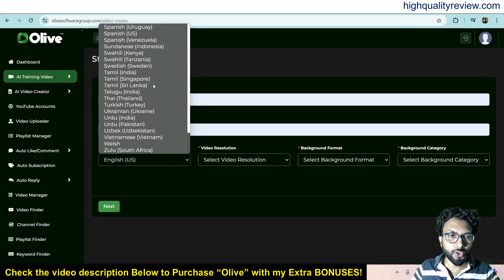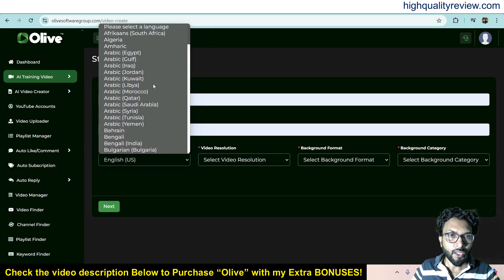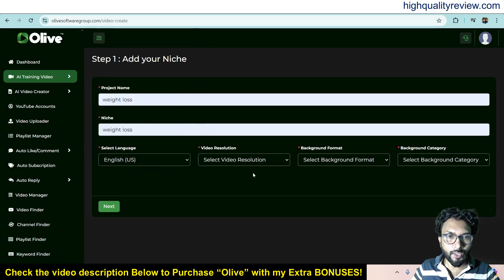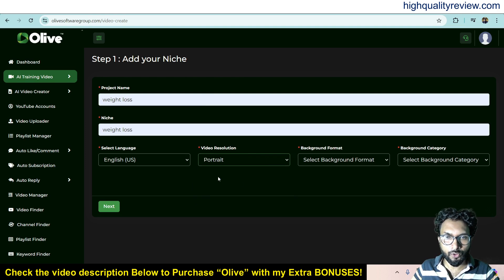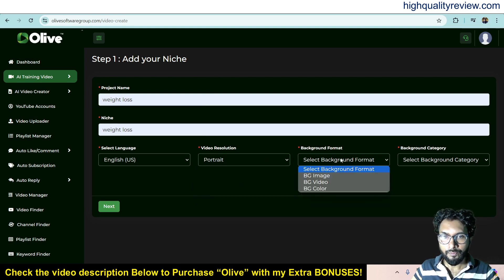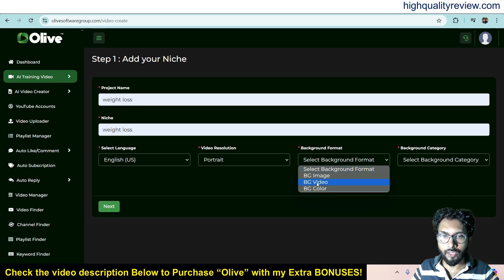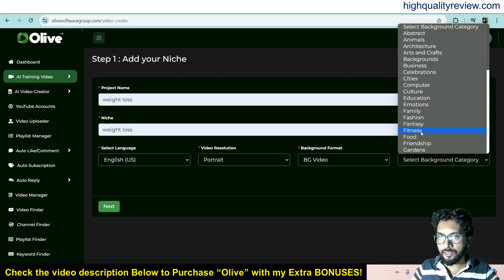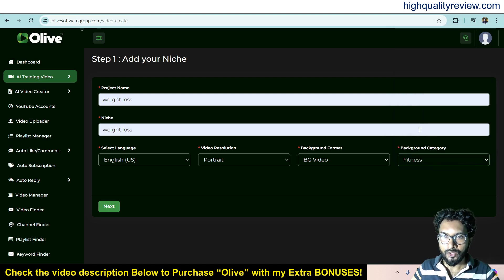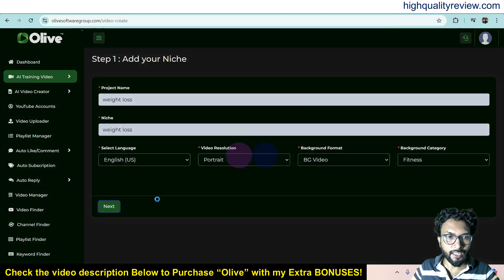From here you can choose your language. For now, I want to go with English US. For video resolution, you can choose portrait, landscape, or square — maybe portrait. For background format, you can choose image background, video background, or color background — I want video background. The background category is fitness, which matches my niche.